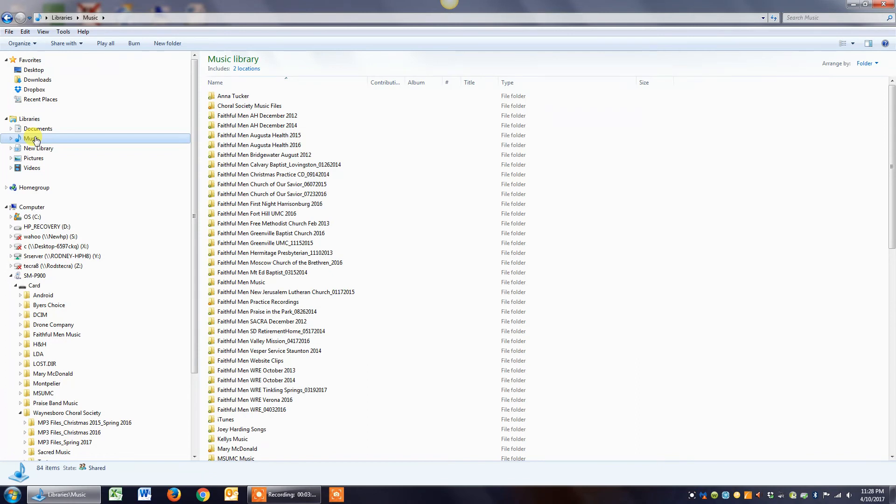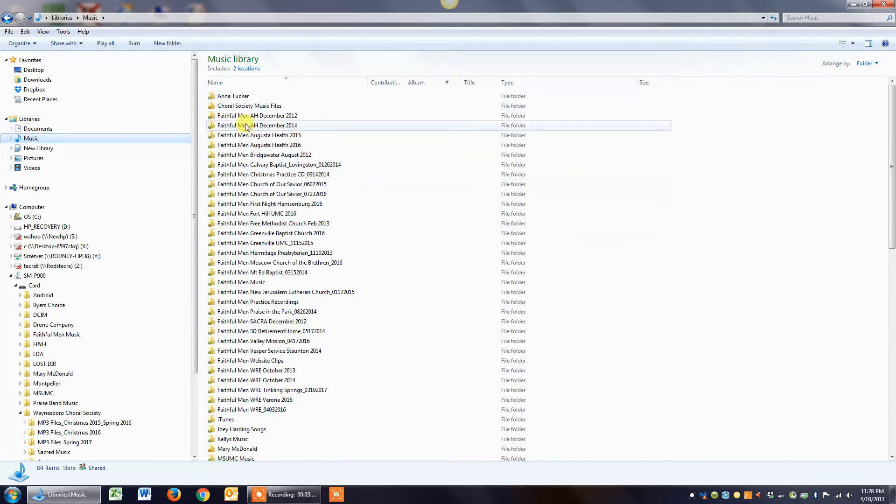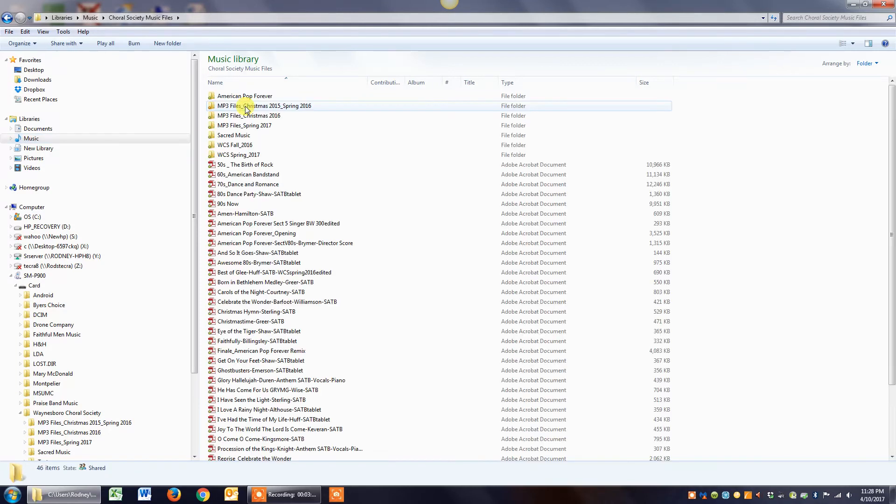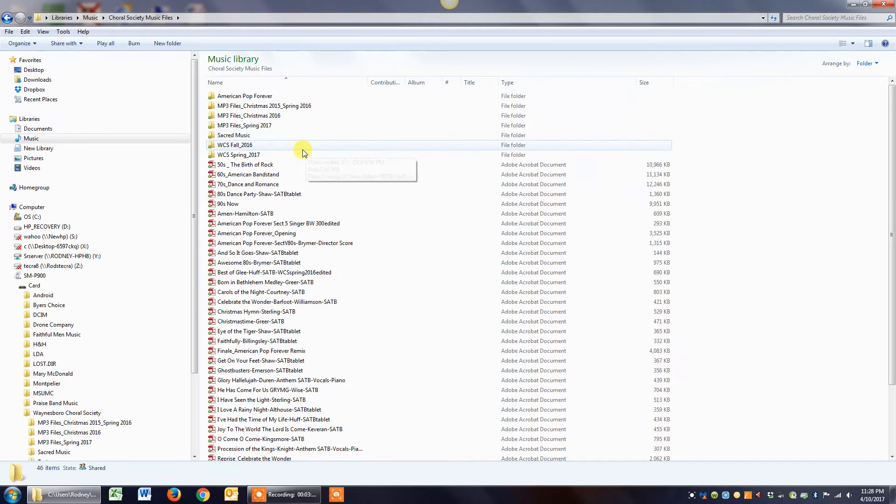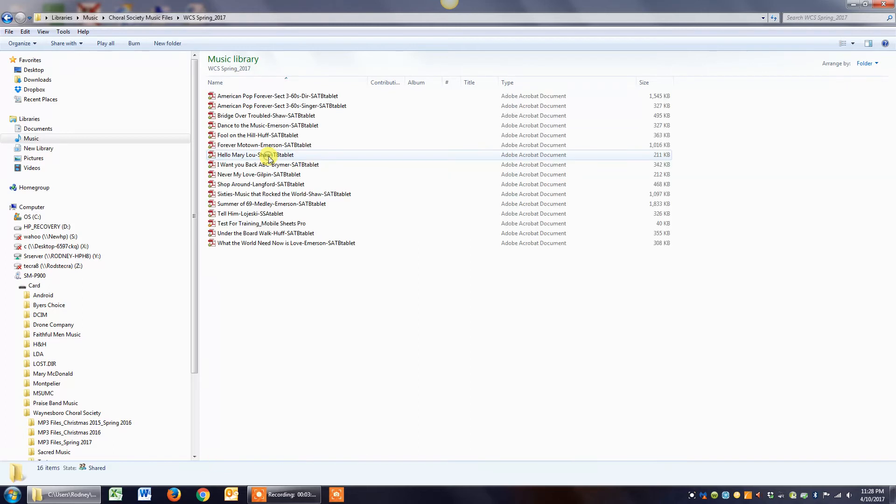And it brings up all my music folders. I'll click on Choral Society music files over here, double click it, and I have a test PDF in the spring folder, so I'll double click that and open it up.